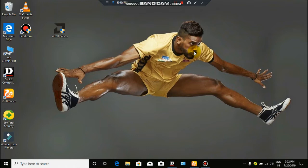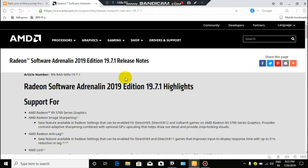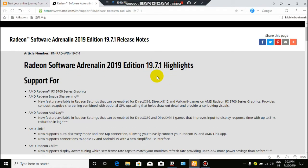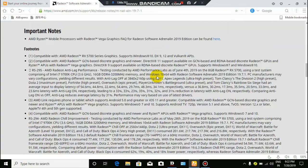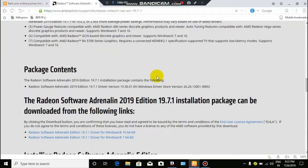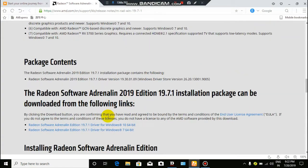Let's download it. You can download it. Click the driver for Windows 10 64-bit.